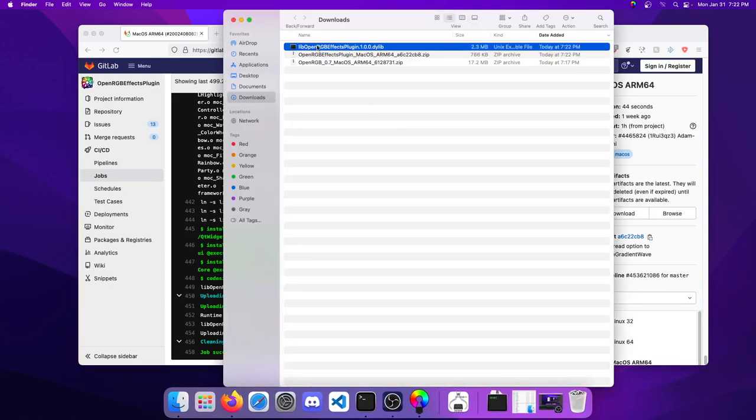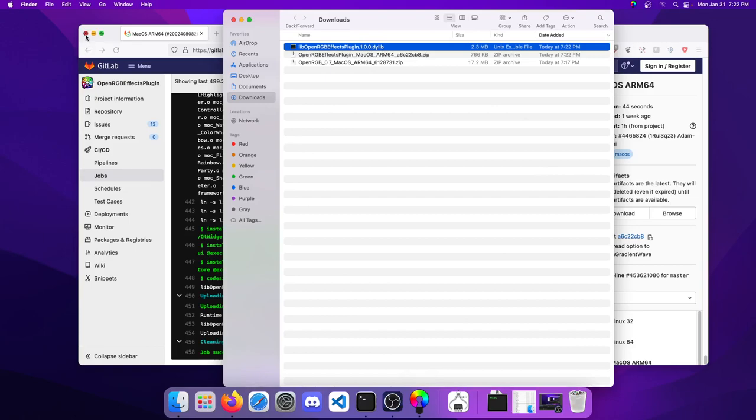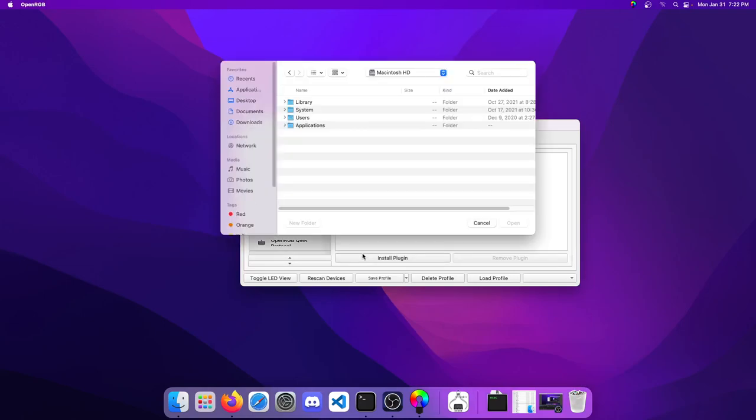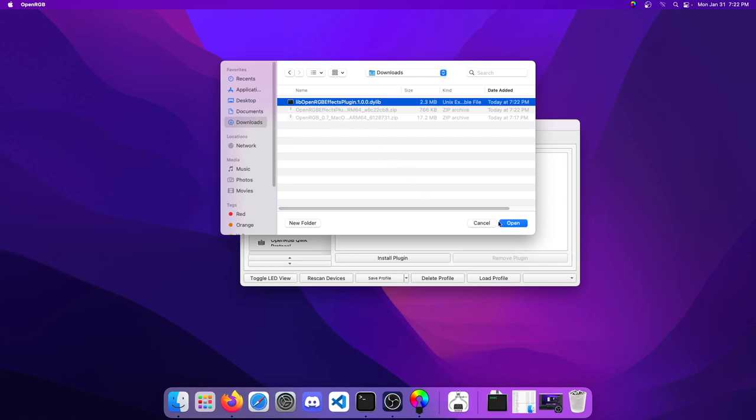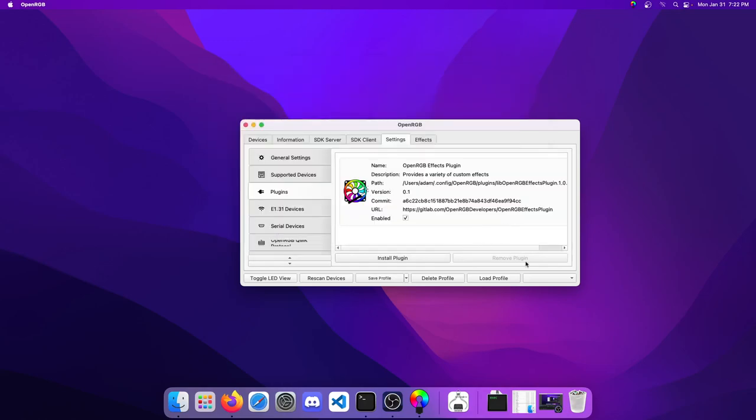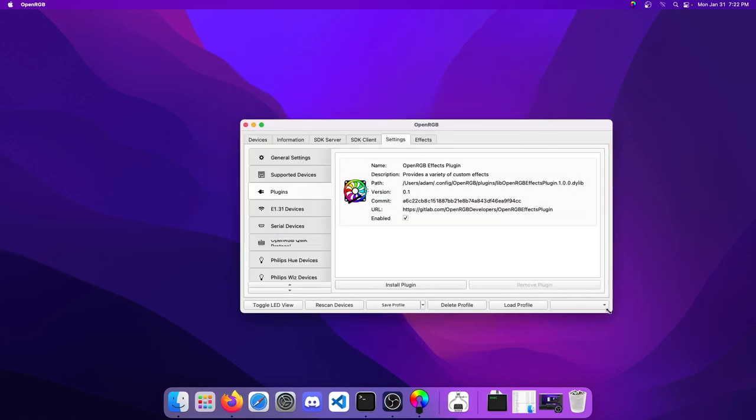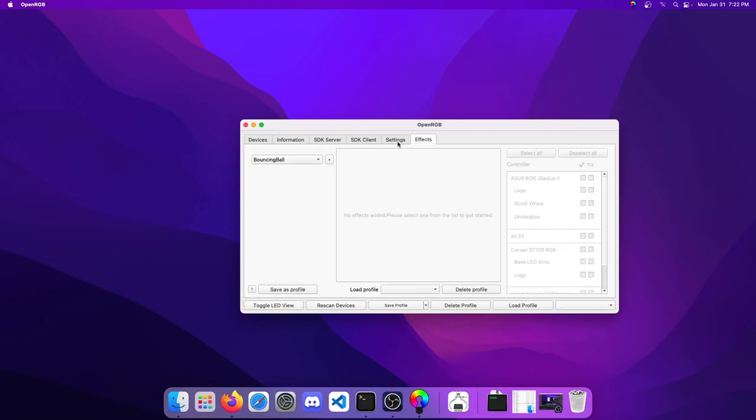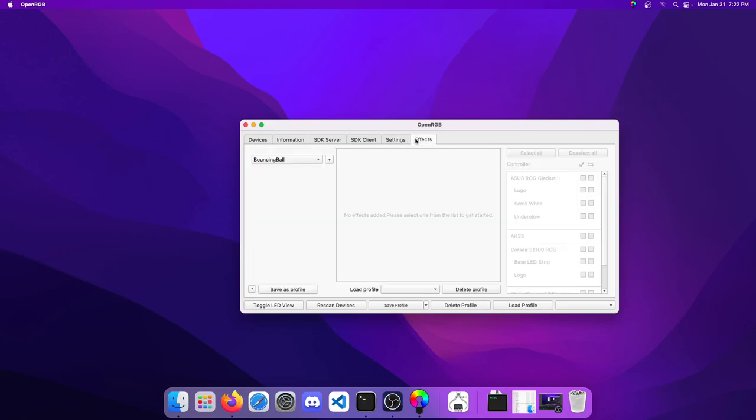Windows is .dll, Linux is .so, and on Mac is .dylib. Let's close these out and go into plugins and do install plugin. We'll go to downloads and select that file we just downloaded and open it.